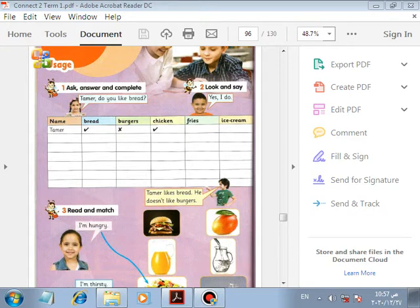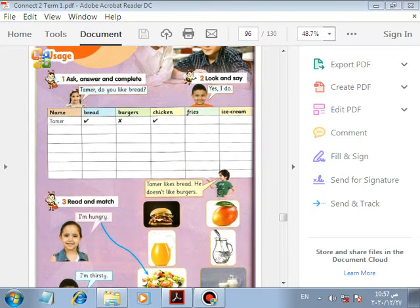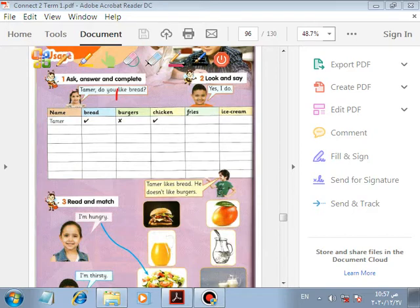Okay, asking and answering: Tamir, do you like bread? Yes, I do. Make it a discussion between your friends, and also with your family at home as homework.